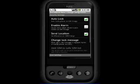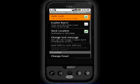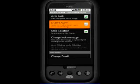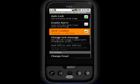You can also choose to automatically lock your phone and send details of your phone's location to your buddy when your SIM card is changed.